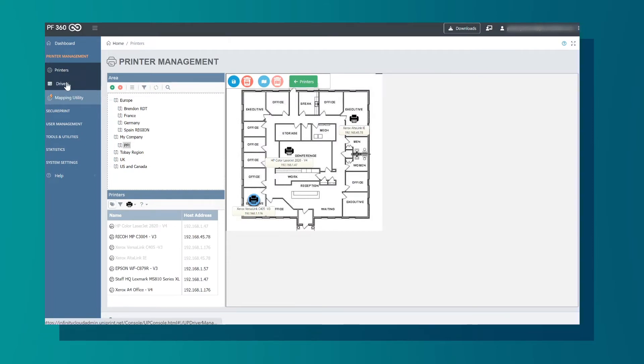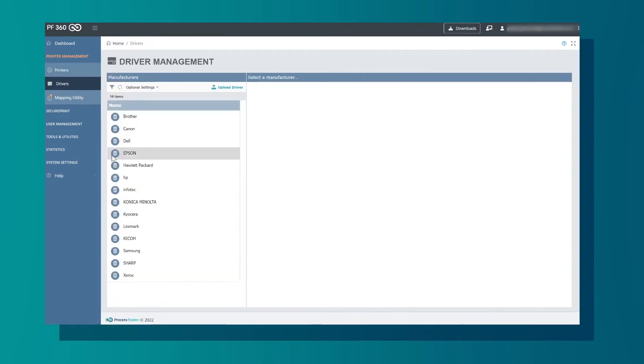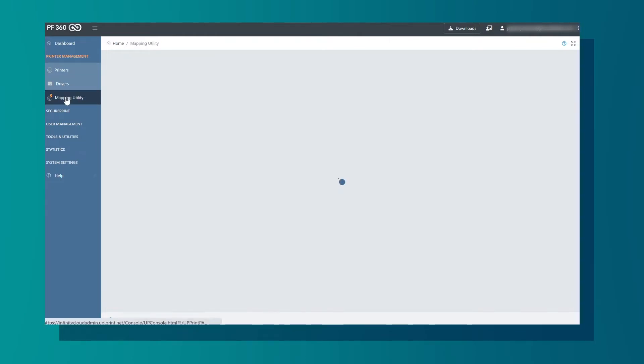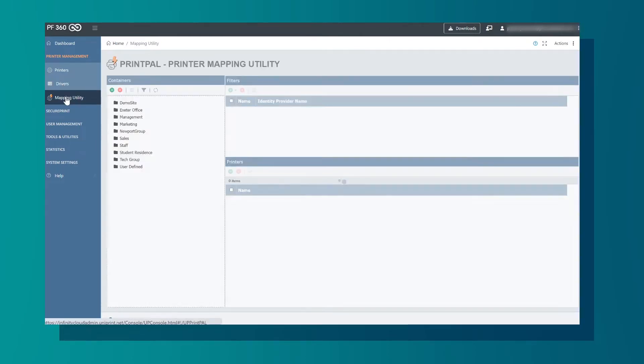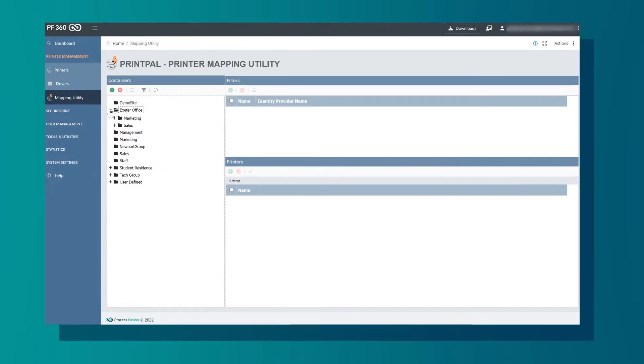Here you can upload printer drivers to the cloud solution. Next is the Mapping Utility. This allows us to map what printers you have in what locations. For example, we will open the Sales Office. You will see that we have two printers in this location that are available to this user.